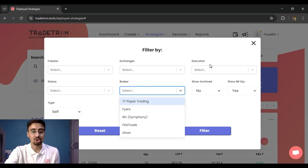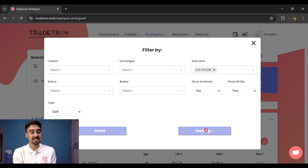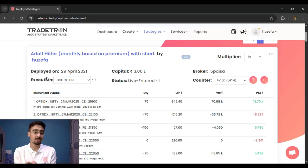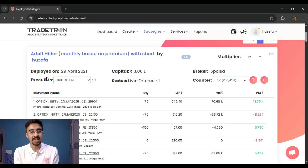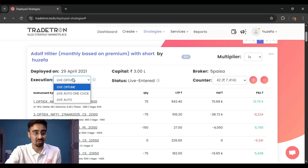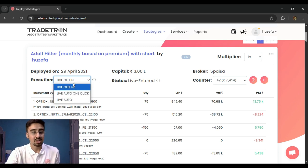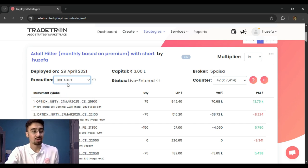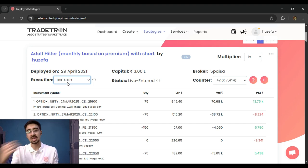There's also an underrated feature: live offline deployment type. Live offline works very similarly to paper trading and was created when fewer brokers supported Tradetron. The key difference is that while running live offline, you can switch it to live auto. This is useful if you want to take entries manually but have exits handled automatically by Tradetron — deploy in live offline, take your entry, then switch to live auto for automated exits.